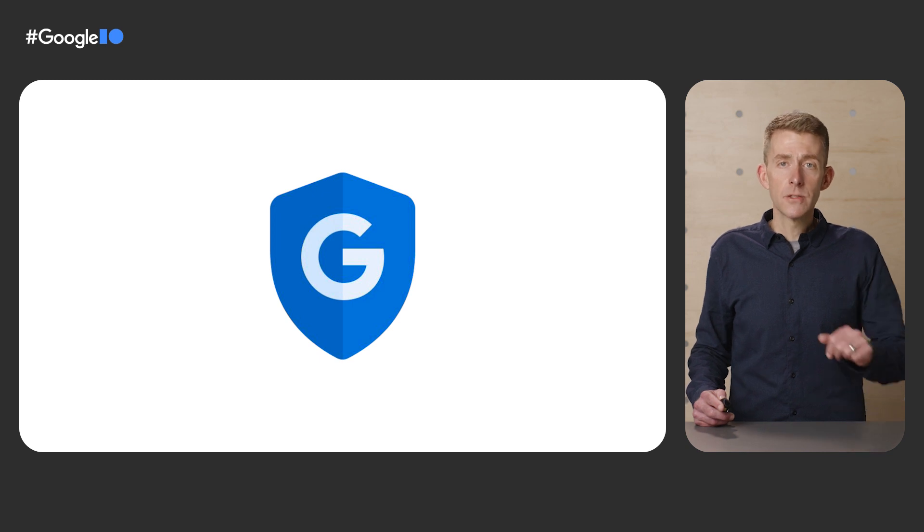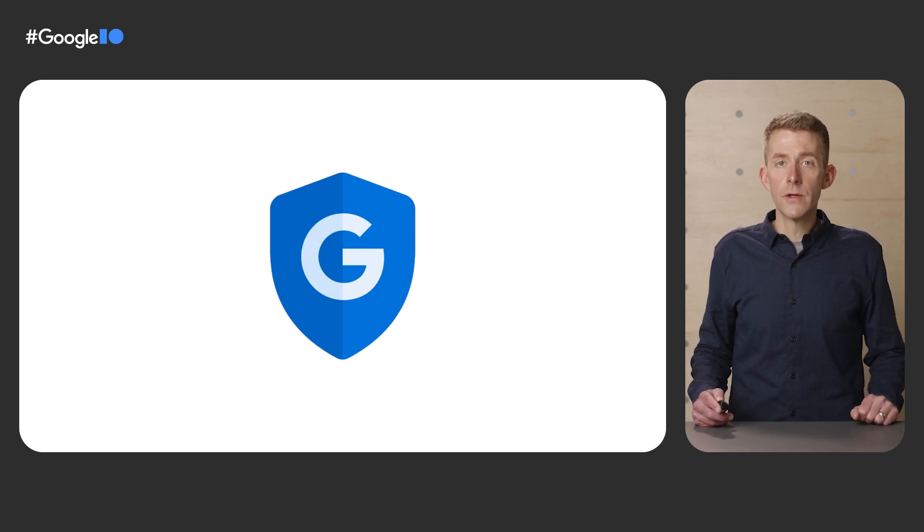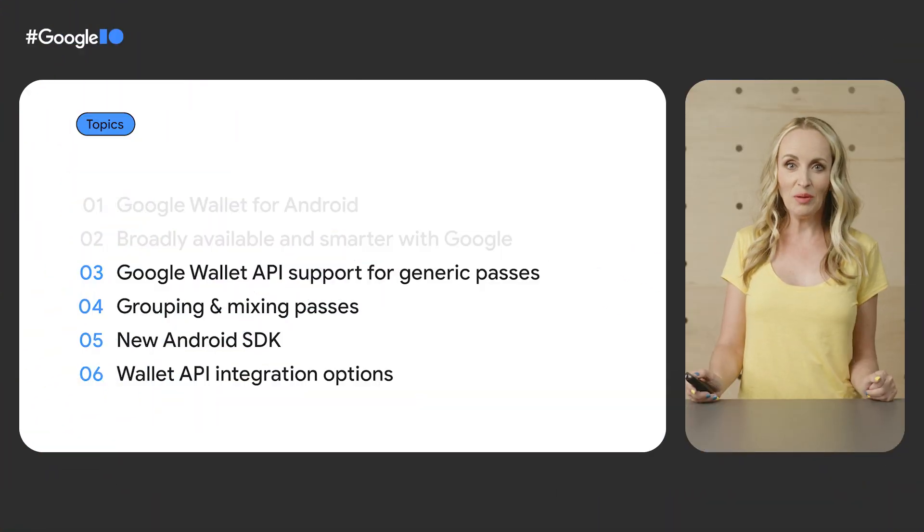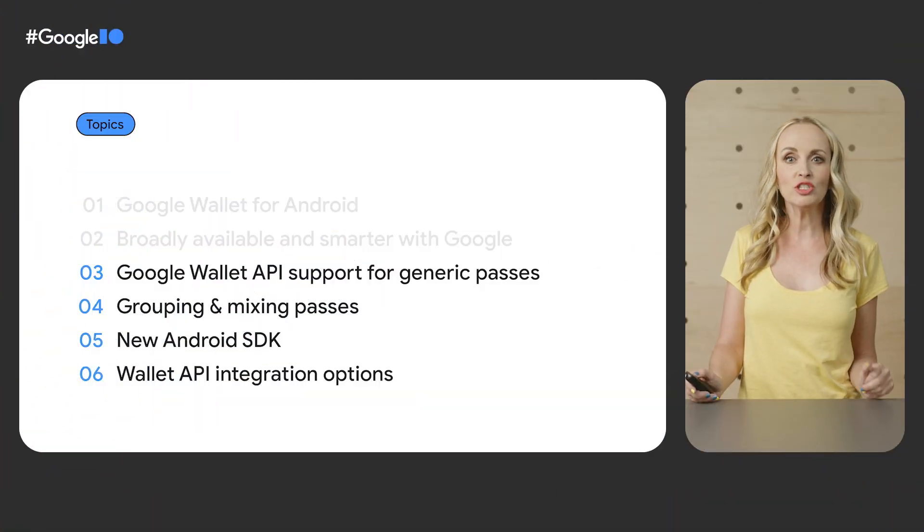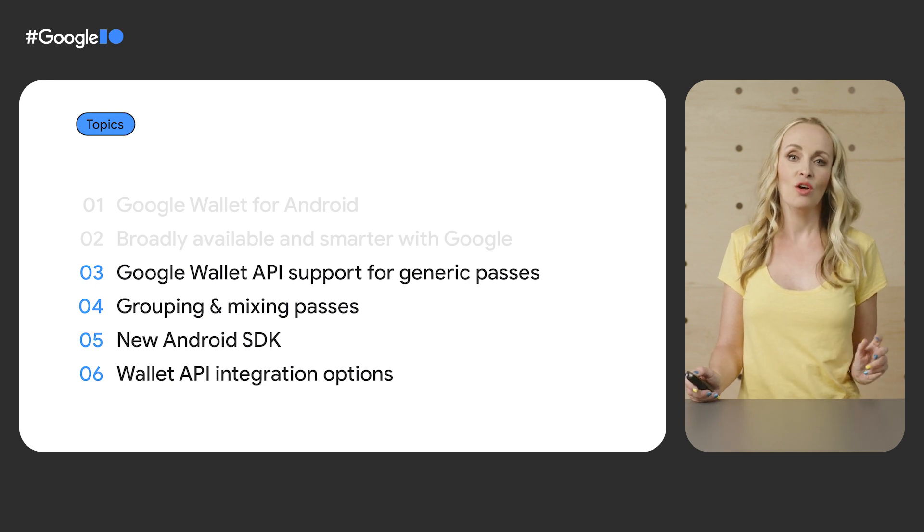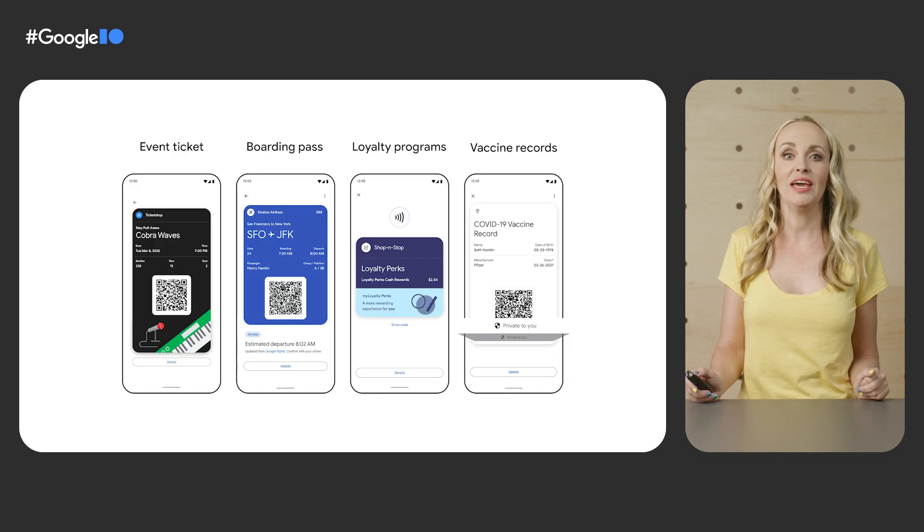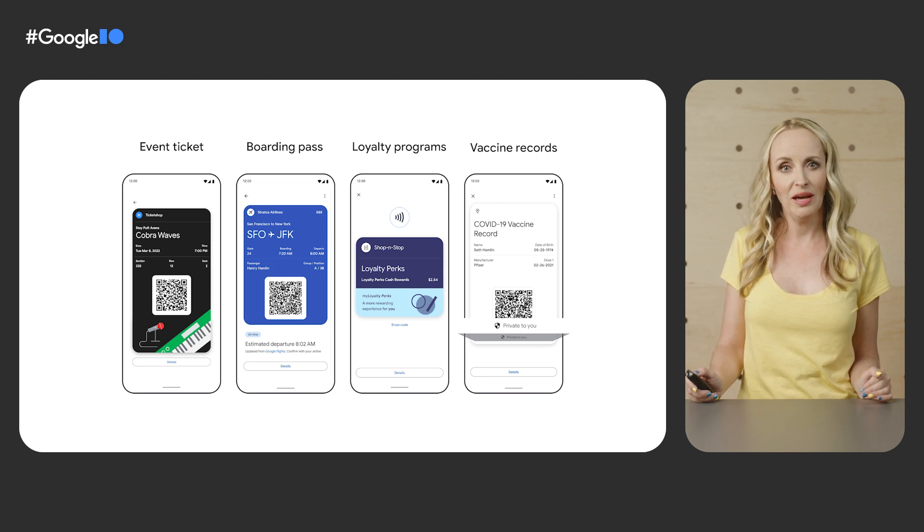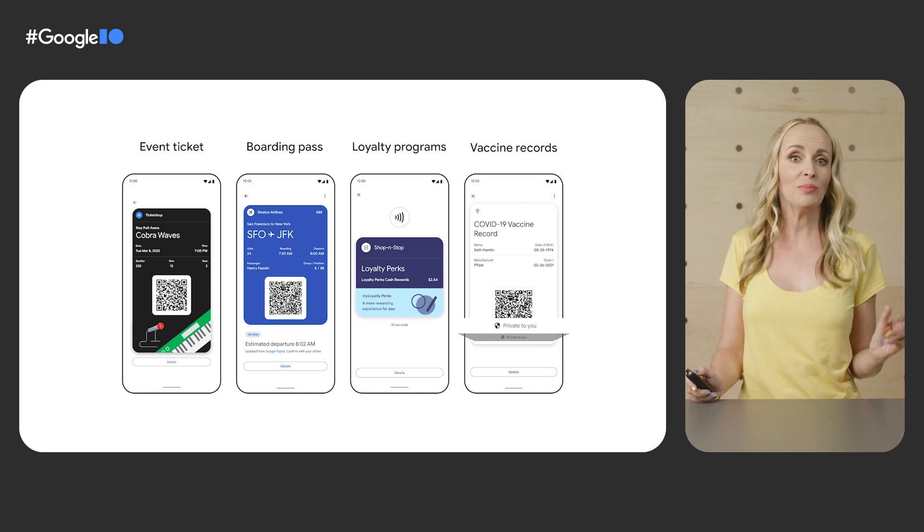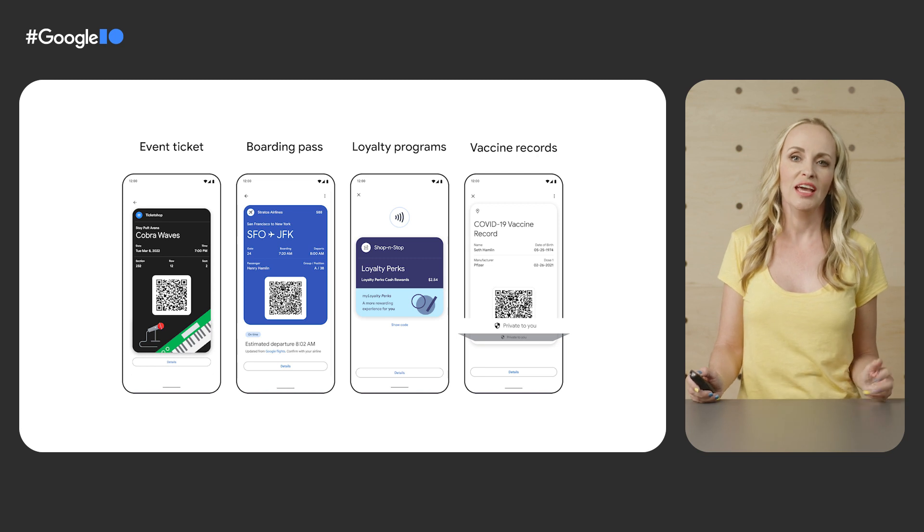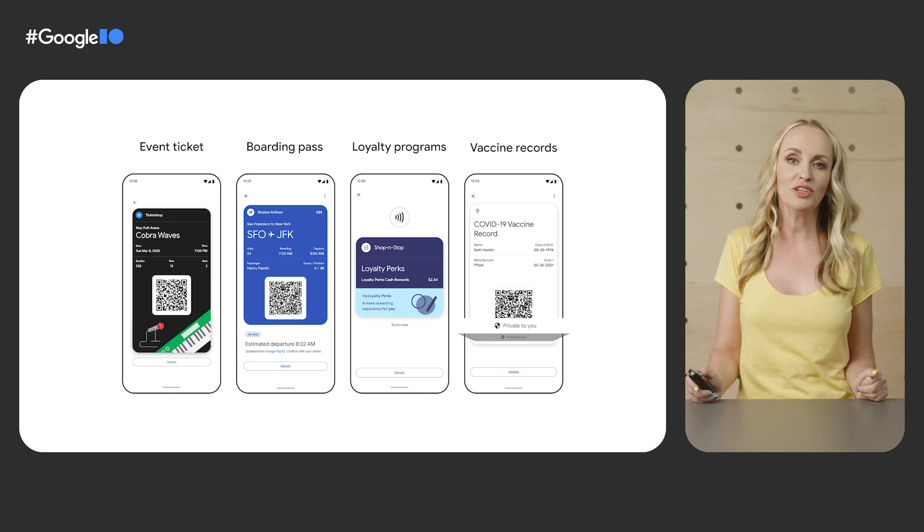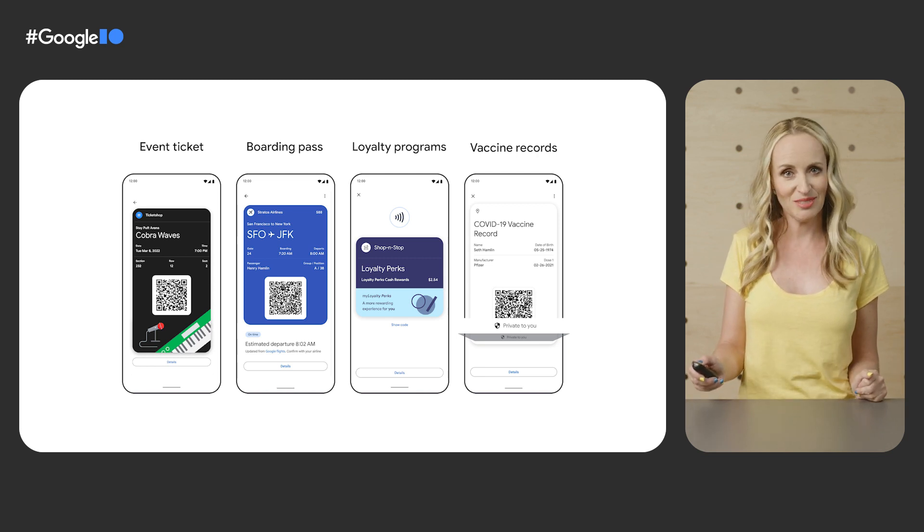Now Petra is going to show you how to enable these features with an overview of the Google Wallet API. Thank you, Kevin. Now that you've seen the vision, let's talk about the Google Wallet API. Formerly known as Google Pay API for passes, the Google Wallet API lets you digitize everything from boarding passes to loyalty programs and engage your customers with notifications and real-time updates.